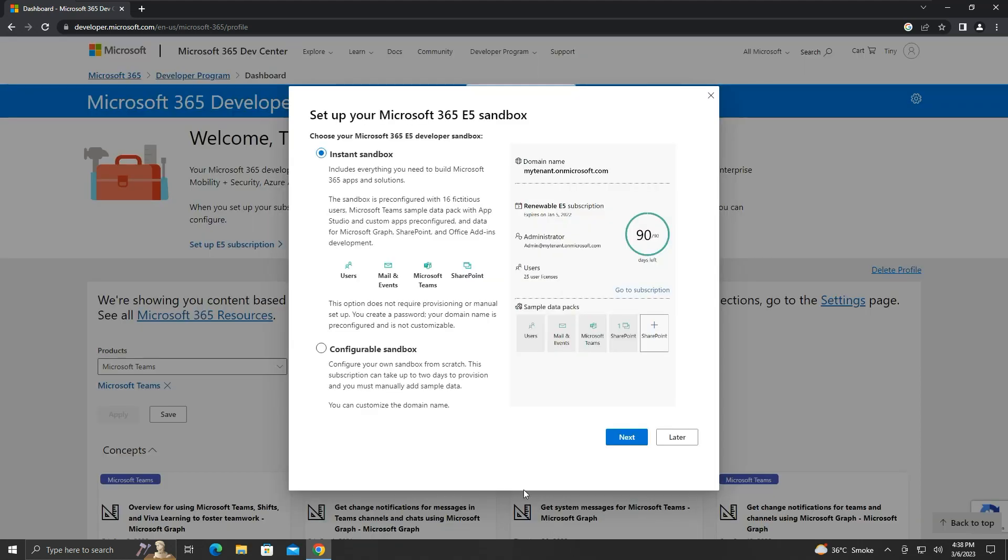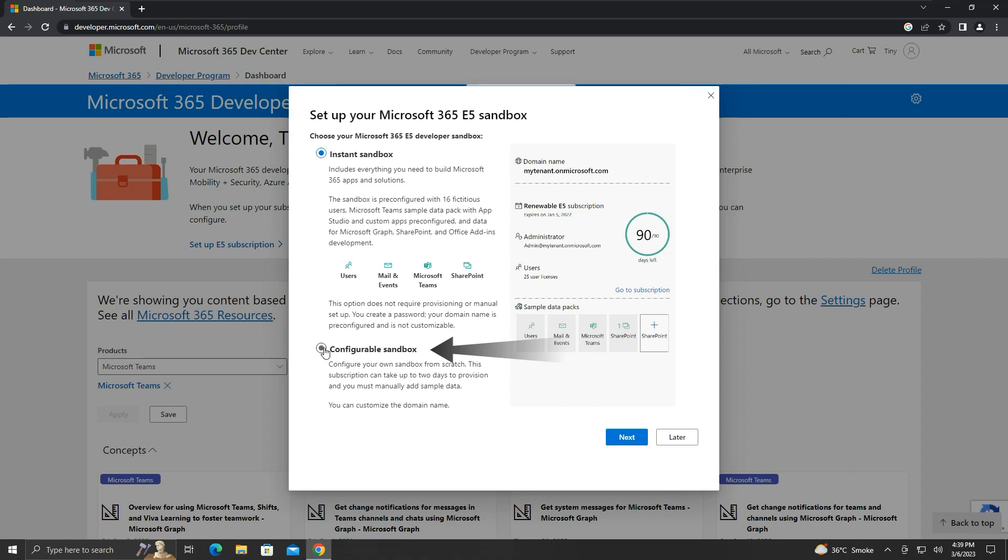We will get a pop-up to set up Microsoft 365 E5 Sandbox. Here, we will choose this configurable sandbox option, then click next.